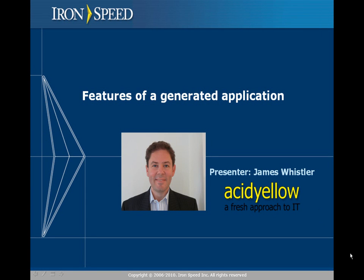Hello, this is James Whisser. In this video we're going to be looking at some of the features of an IronSpeed Designer generated application.